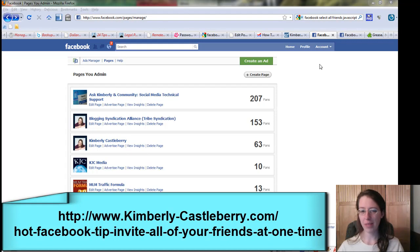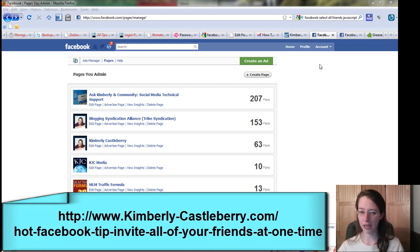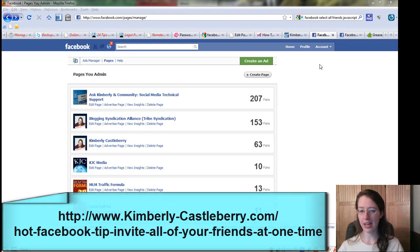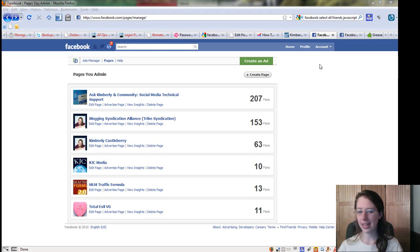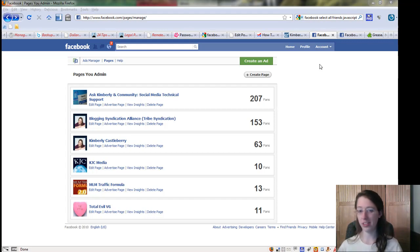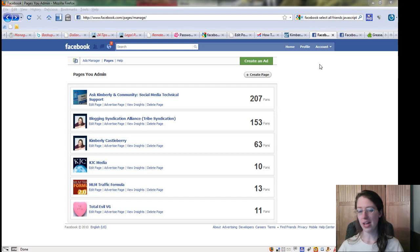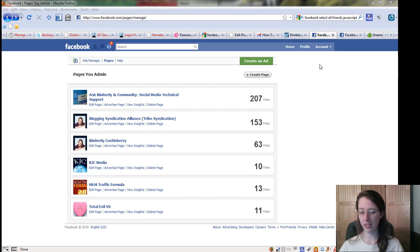Have you ever been setting up a page or creating an event and wanted to invite your entire friend list, only to realize that you have several hundred to several thousand people and that the time it's going to take to click through that is not only annoying but really long?